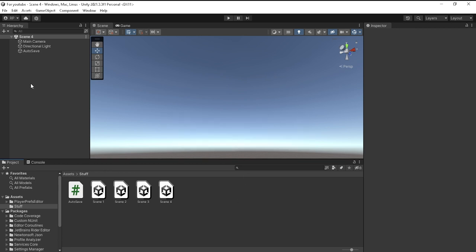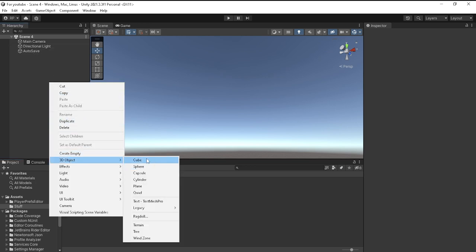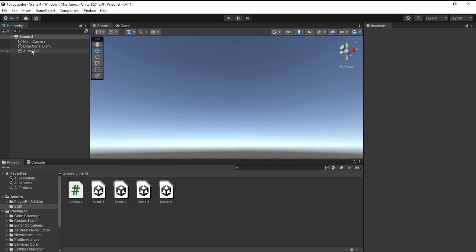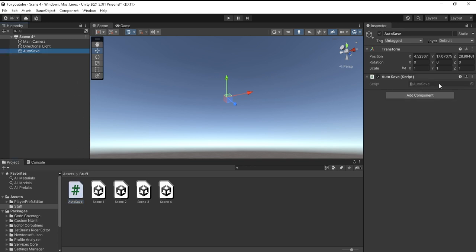What you need to do is you need to make an empty object, or you can make an actual game object. You can make a cube, sphere, capsule, cylinder, plane, or a quad. You just need to go ahead and name it autosave and then add the script to it.